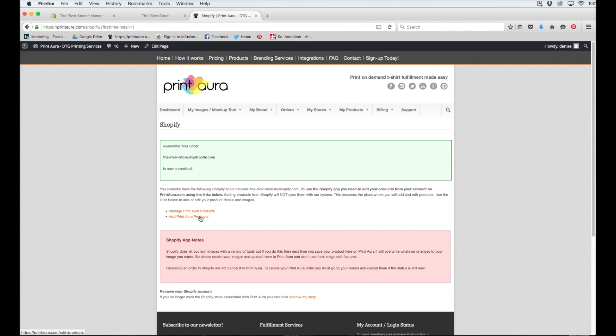I hope this video was helpful for you guys and that you now understand how to integrate Shopify with Print Aura. Thanks guys! Have an amazing day! See you soon!